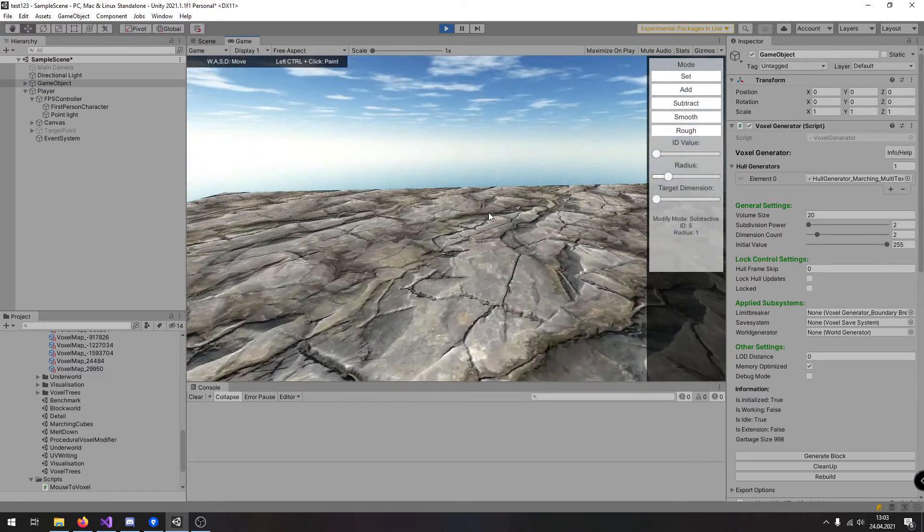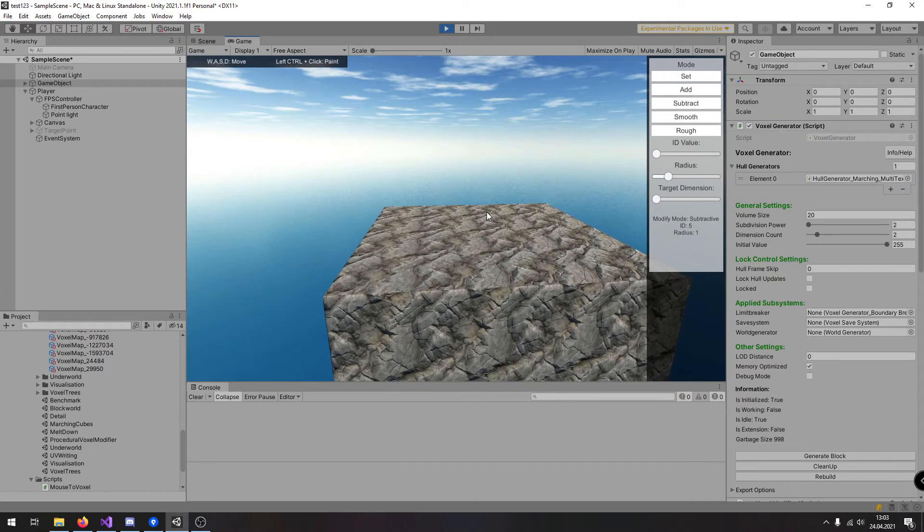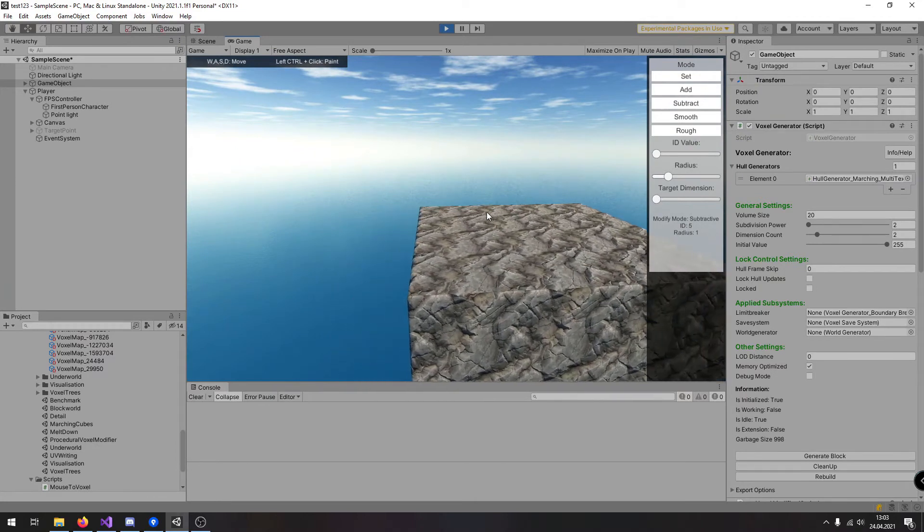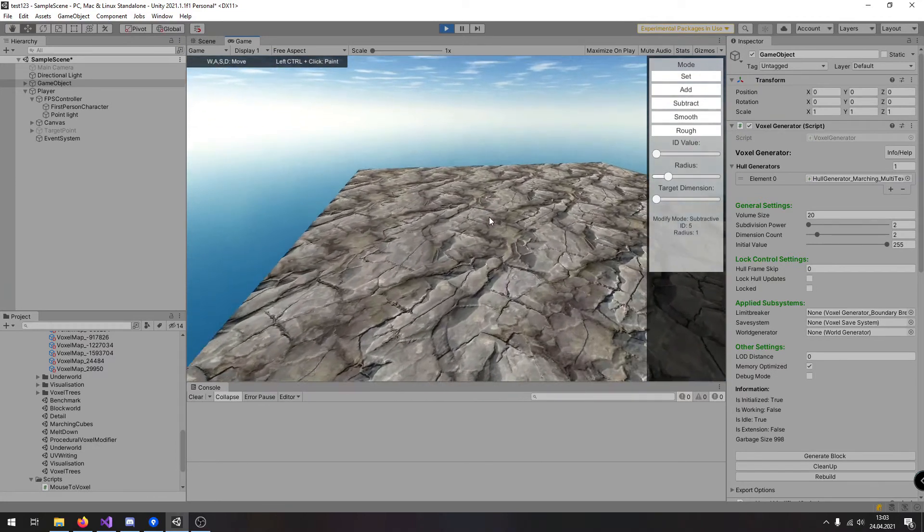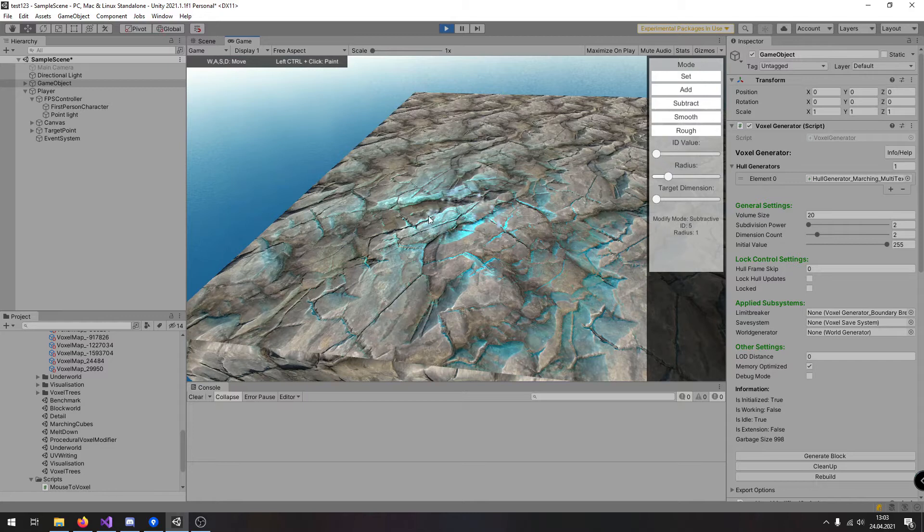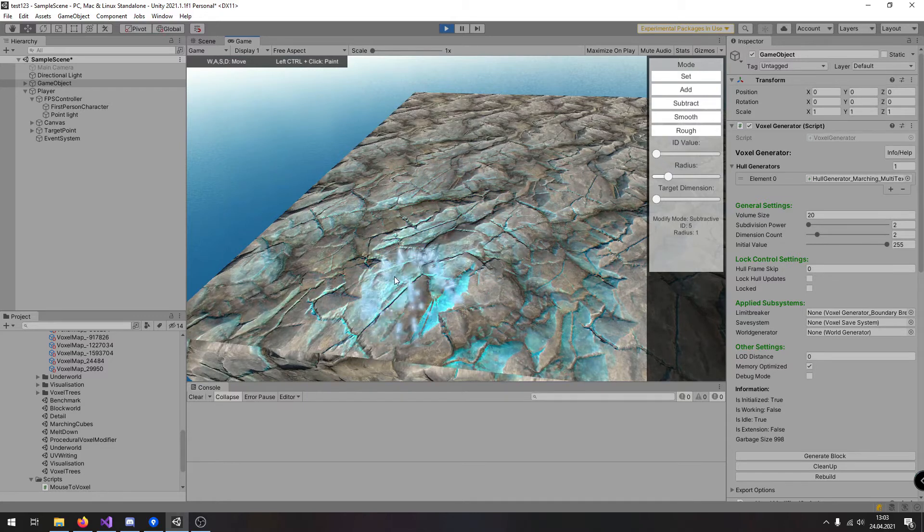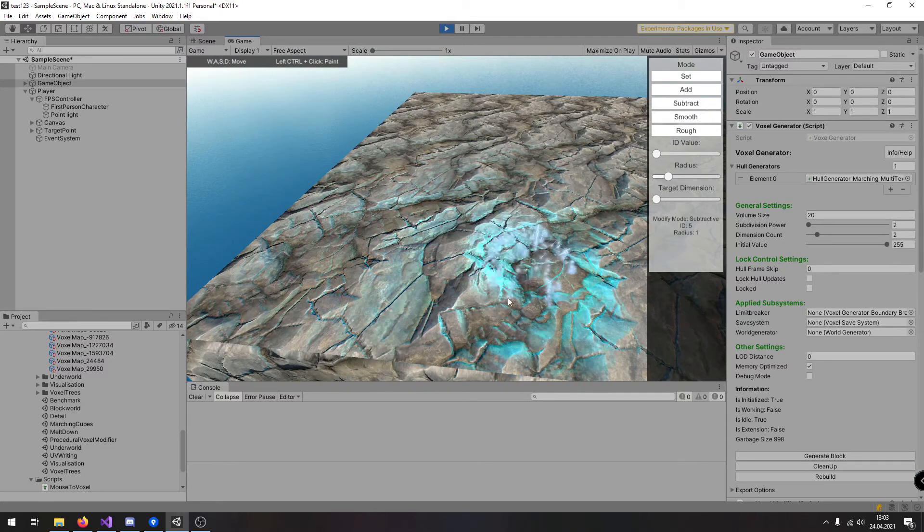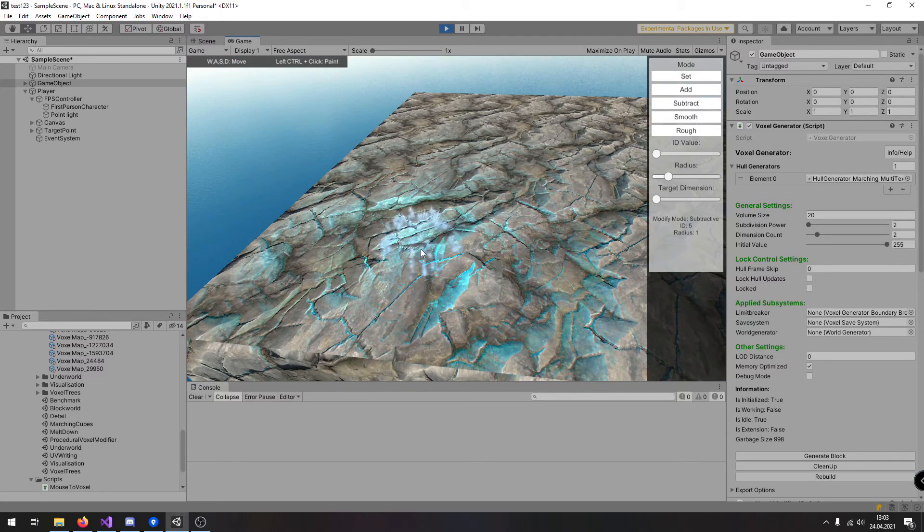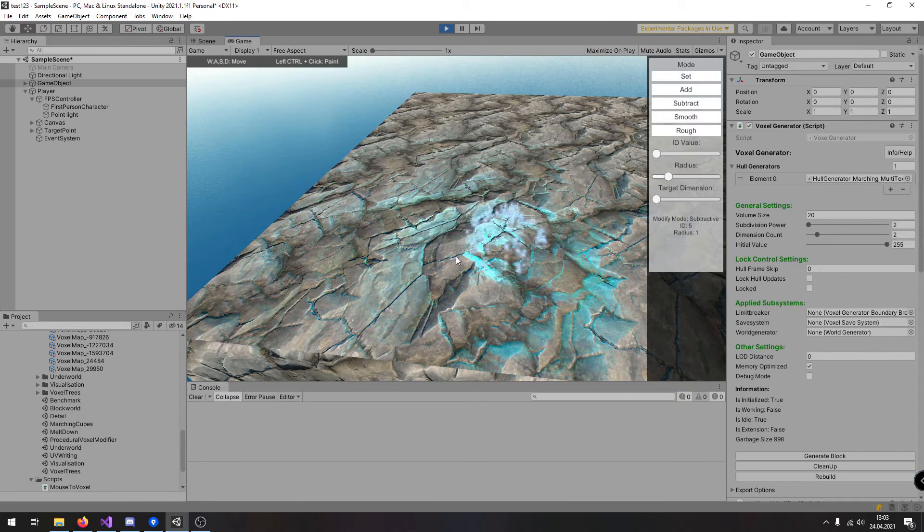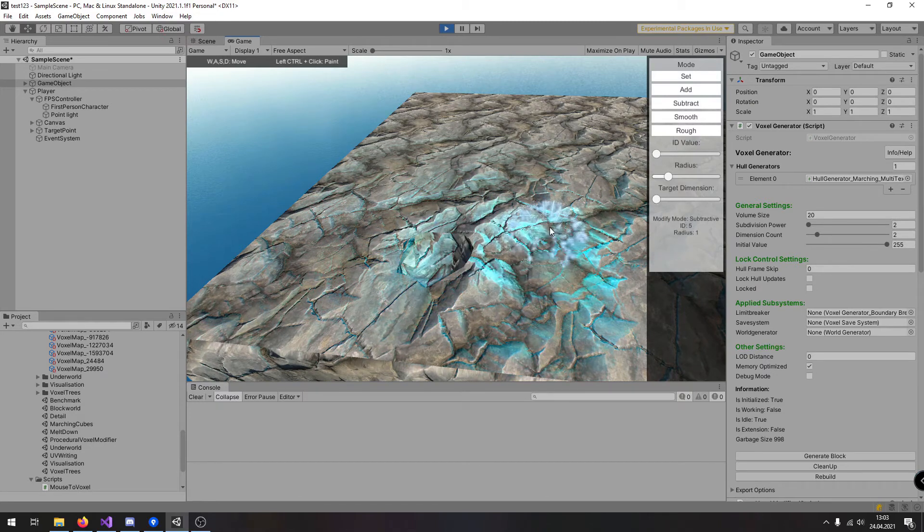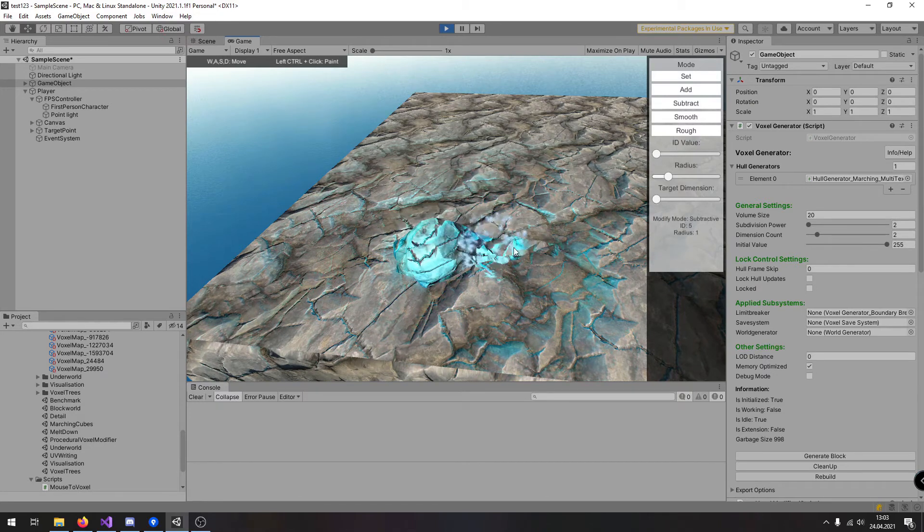You can see I can move around with the W, A, S, and D button and if I hold the control key I can see here the visual indication and if I press the left click now I am going to modify voxels.